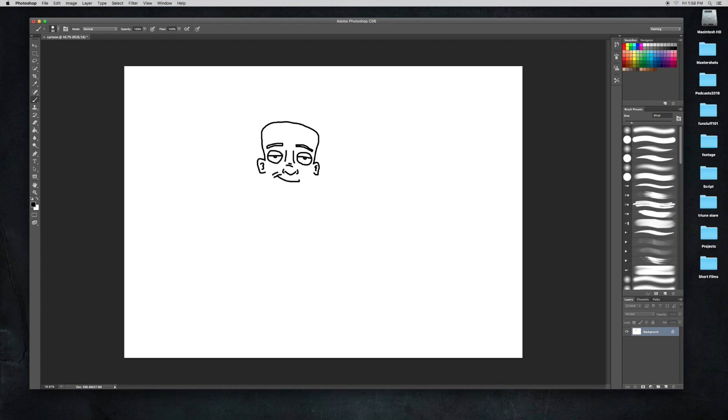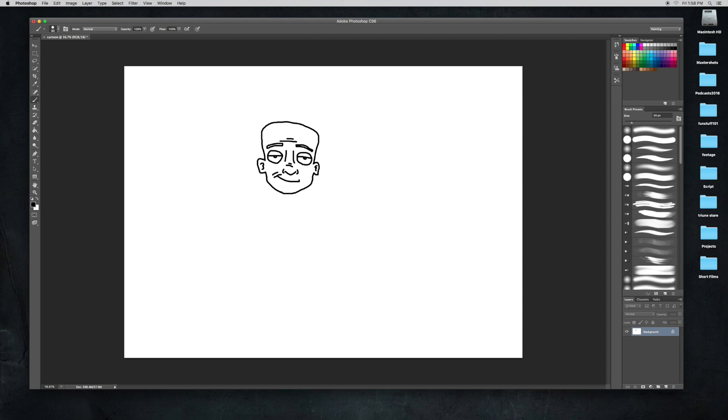Now we're drawing the head and the hair. This guy's going to have some cool messy hair.